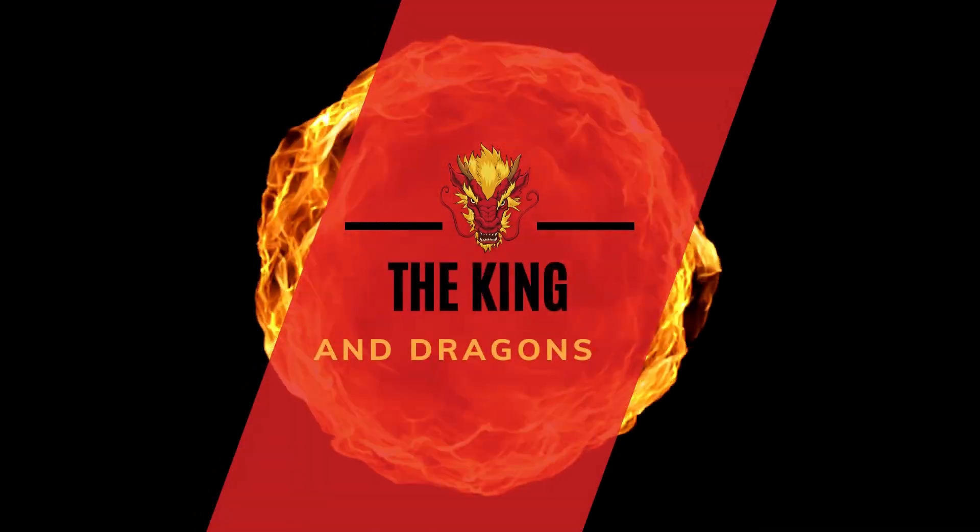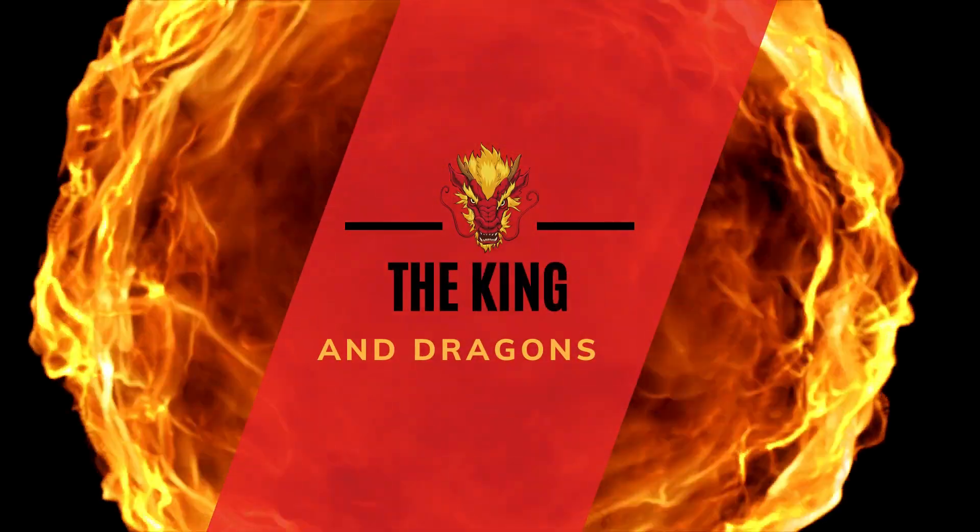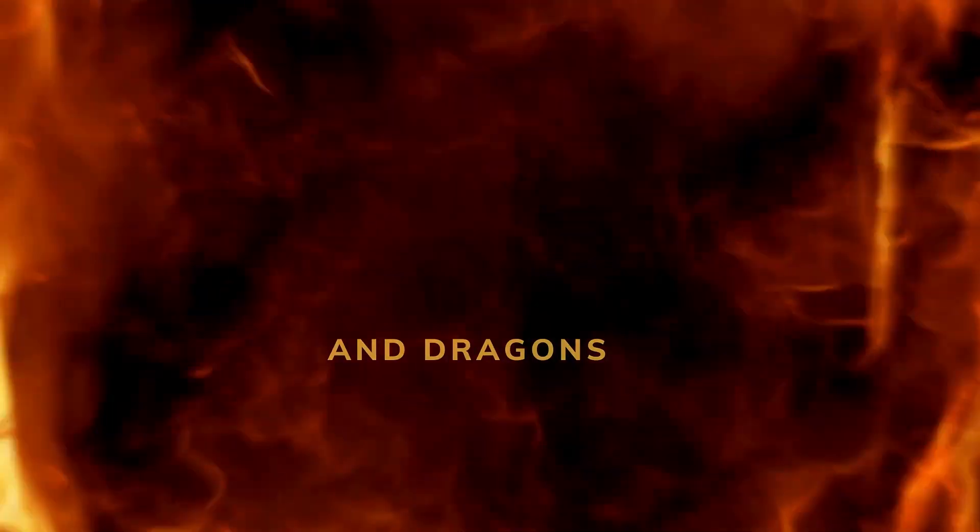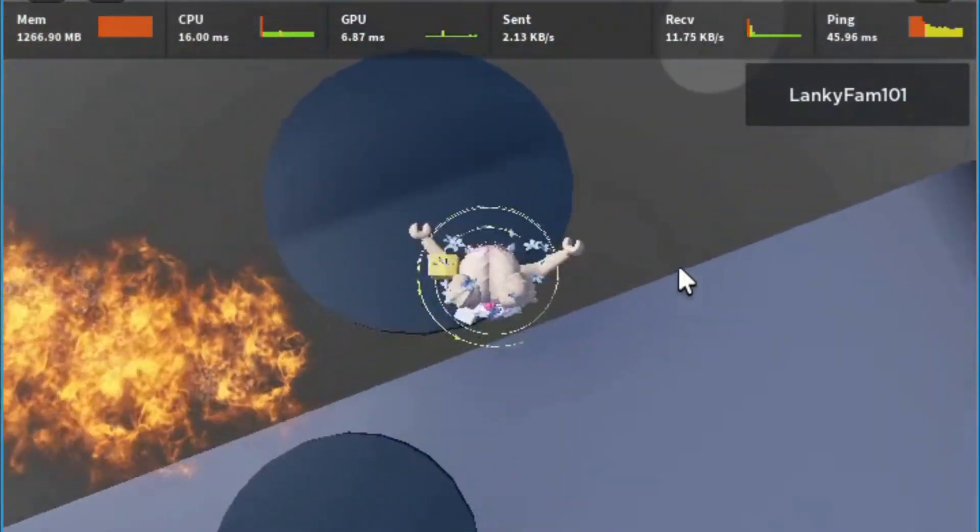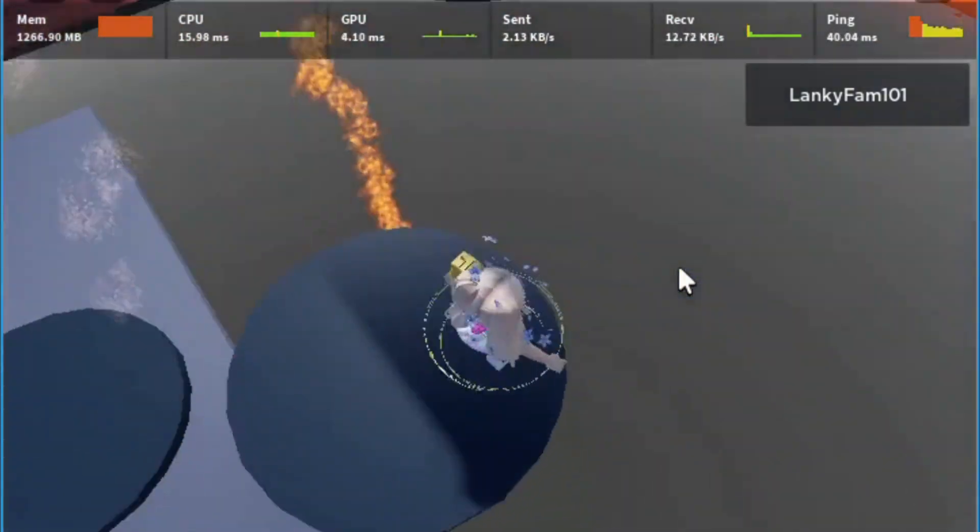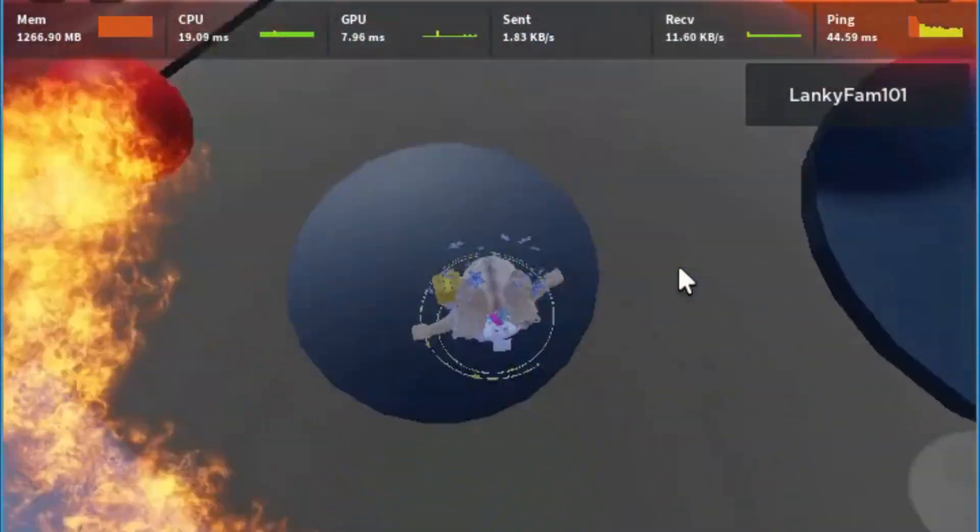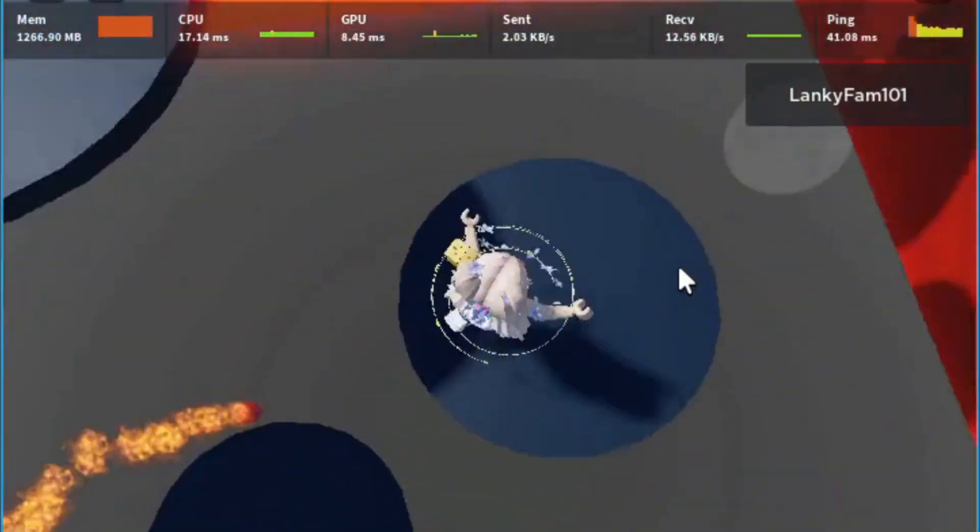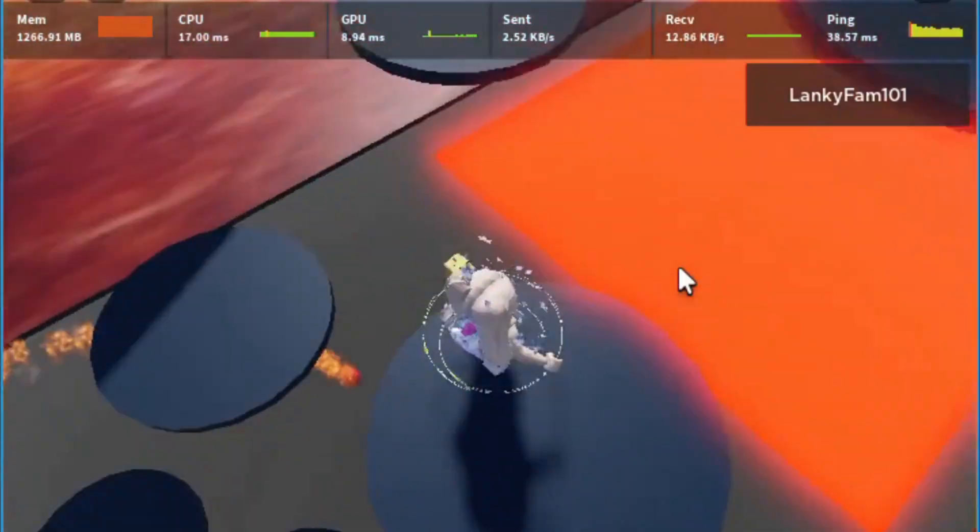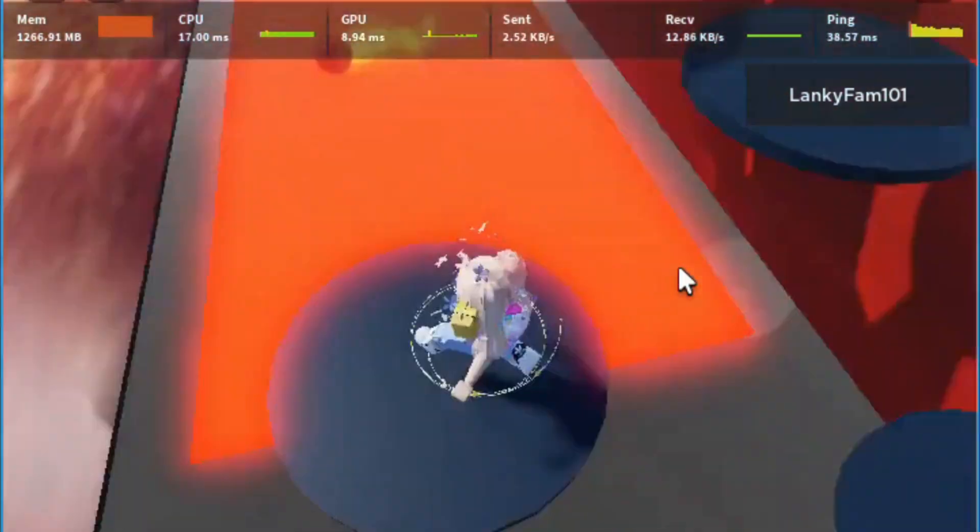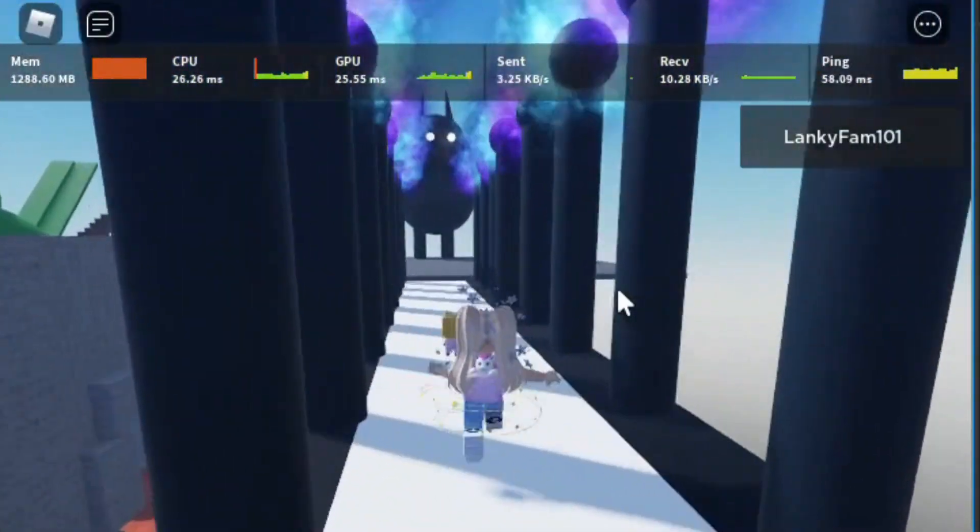This game is so cool. It's a perfect fit for you who loves challenges and adventures. Because this game is about kings and dragons, you will face exhilarating challenges.